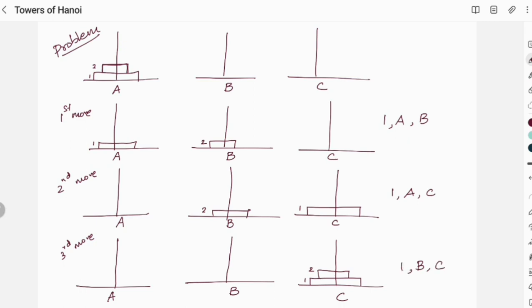The concept for Towers of Hanoi is: first step — move n minus 1 discs from A to B; then move a single disc from A to C; then move n minus 1 discs from B to C. Through this concept, we are going to set up the recurrence relation, and through the recurrence relation, we will be able to derive the time complexity.